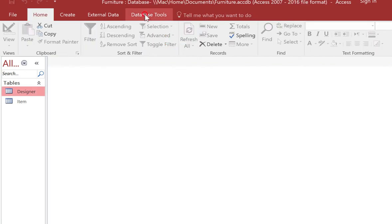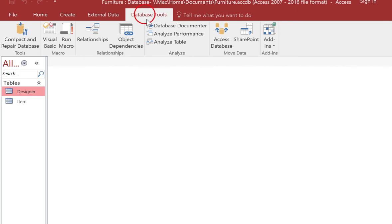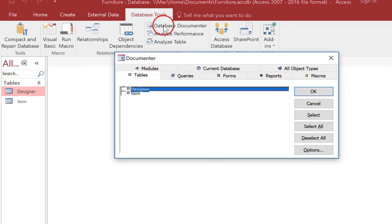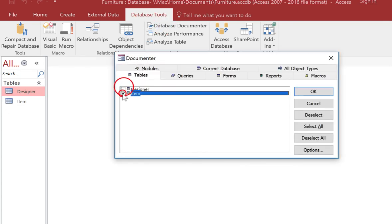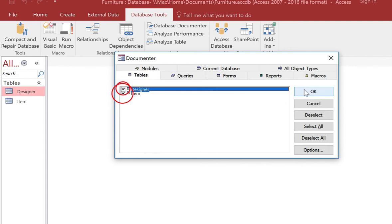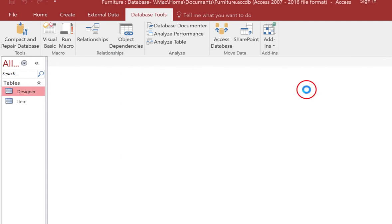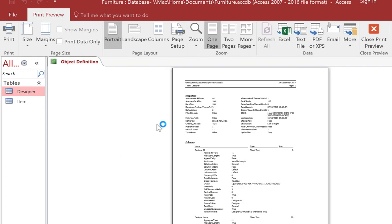The other method is you go back into database tools and go to database documenter. Click both of your tables that you've made or the one that you want and when you press OK you